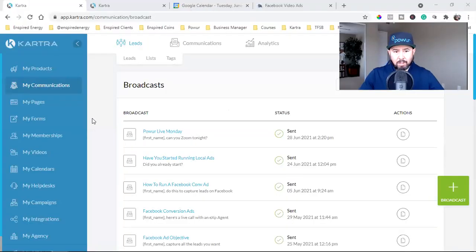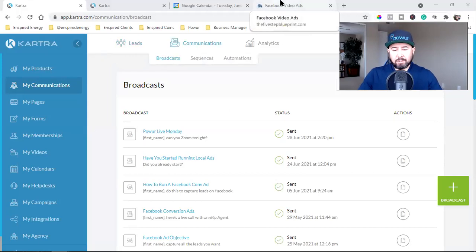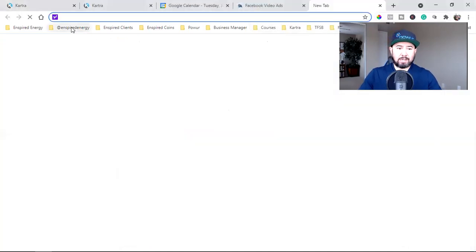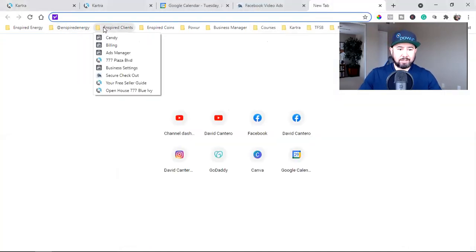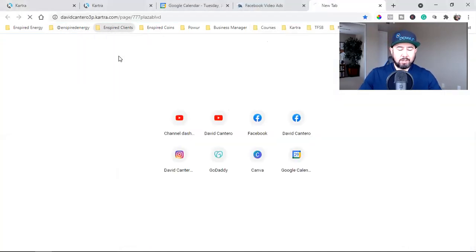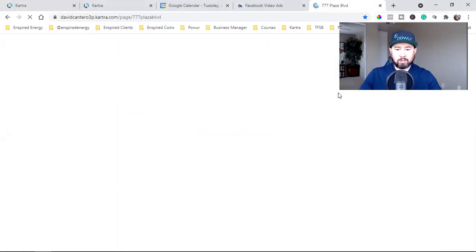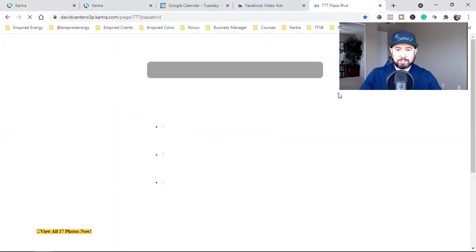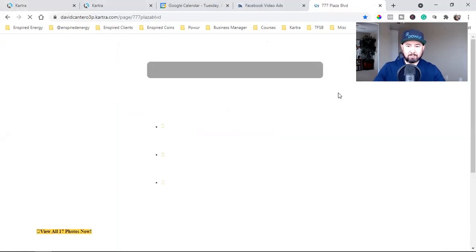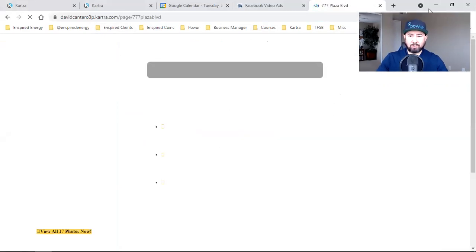What I'm going to do is walk you through what happens after I capture a lead. Let me show you some basic landing pages. This is all pertaining to real estate, but it's the same strategy for anything.